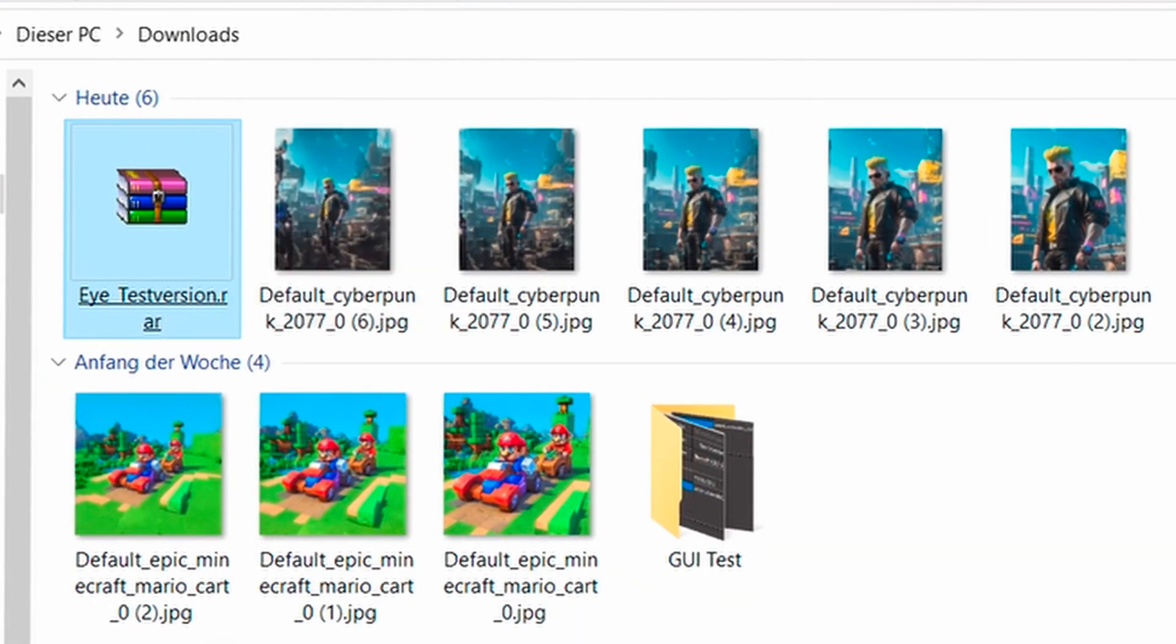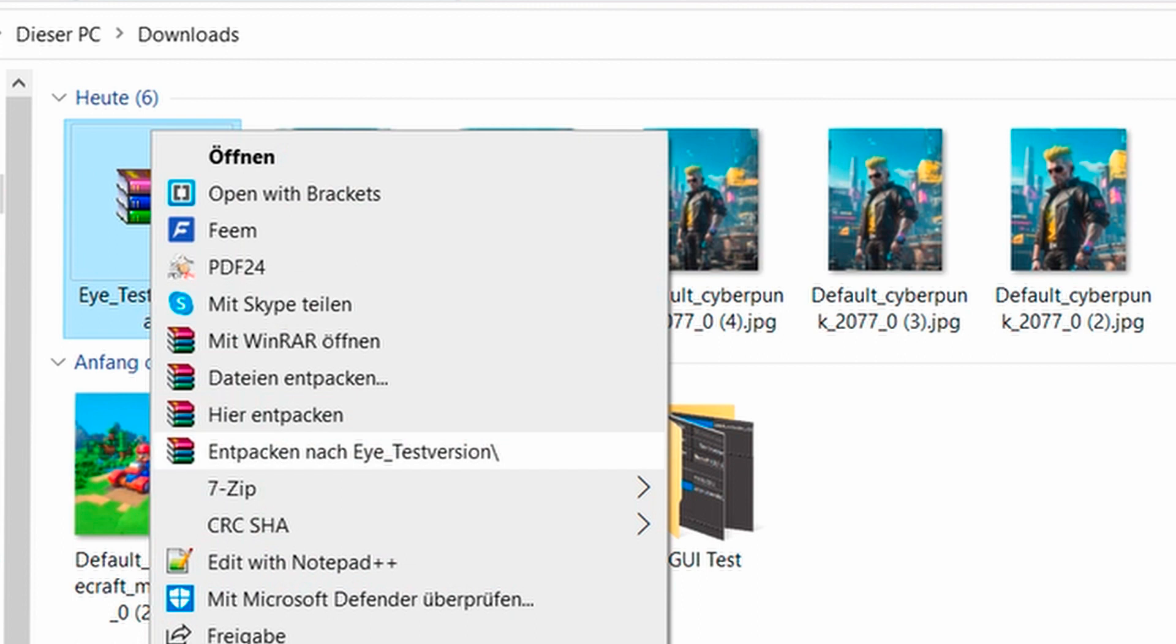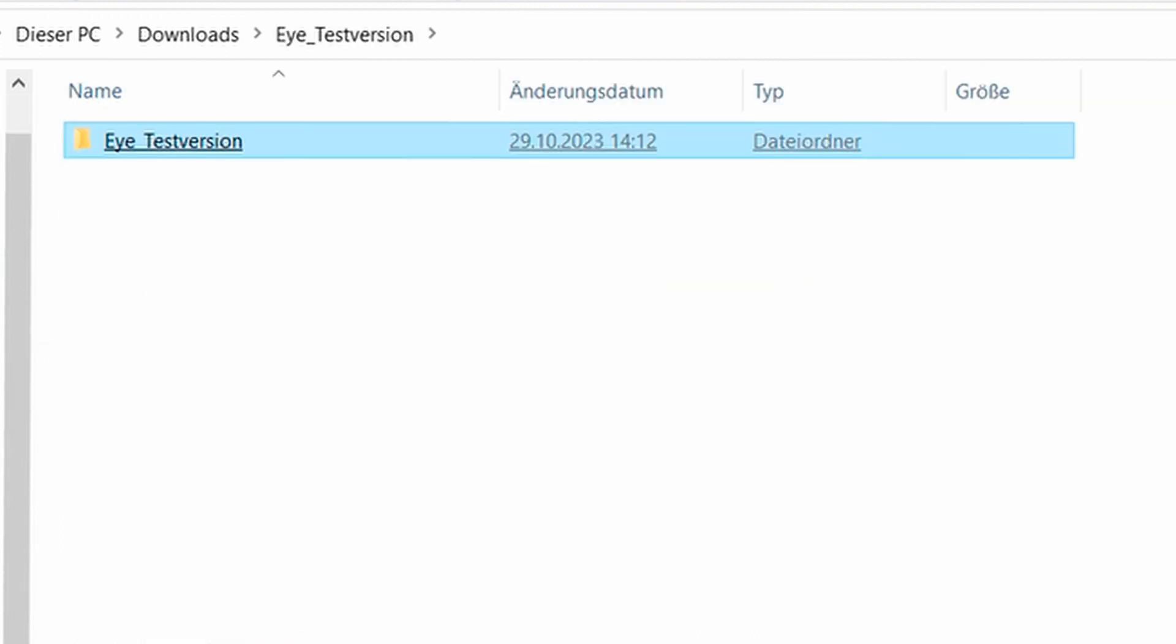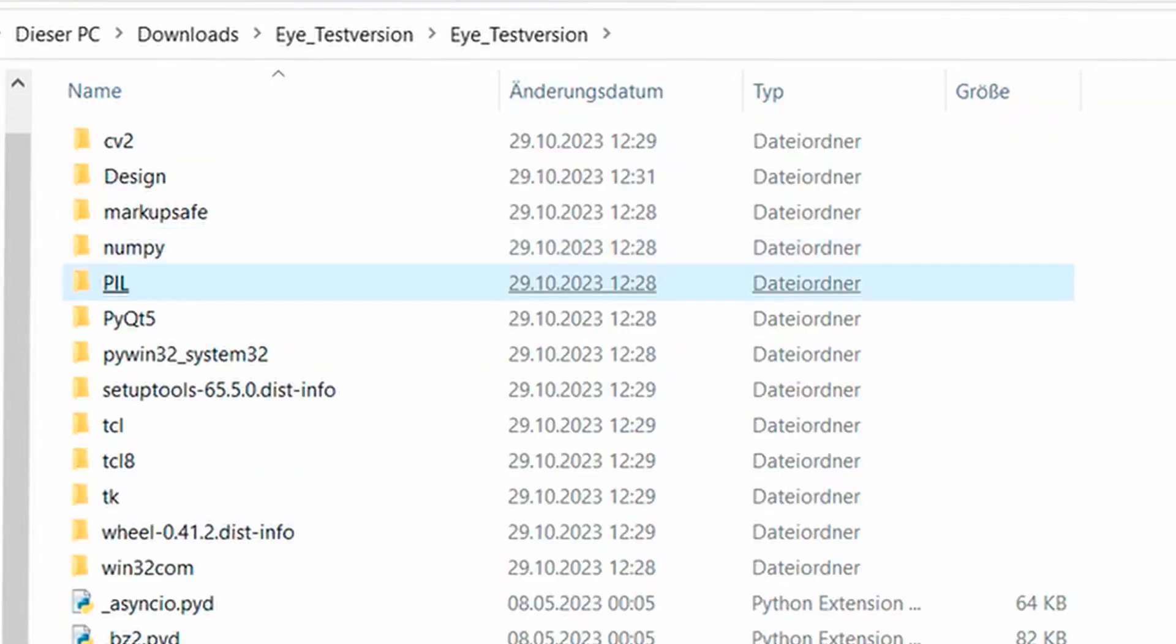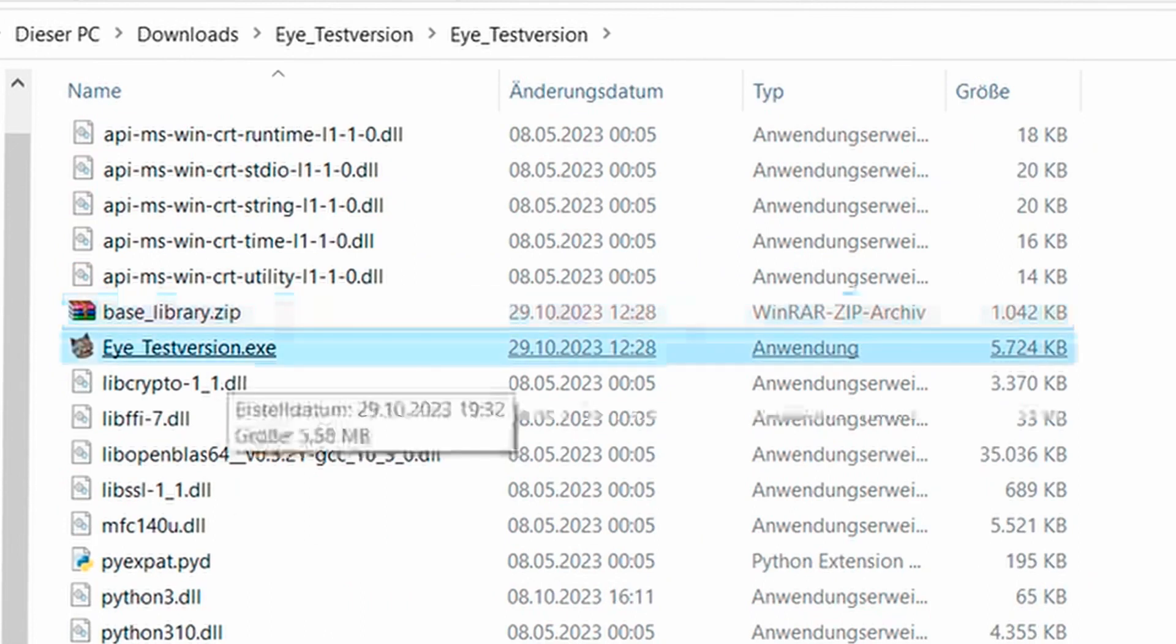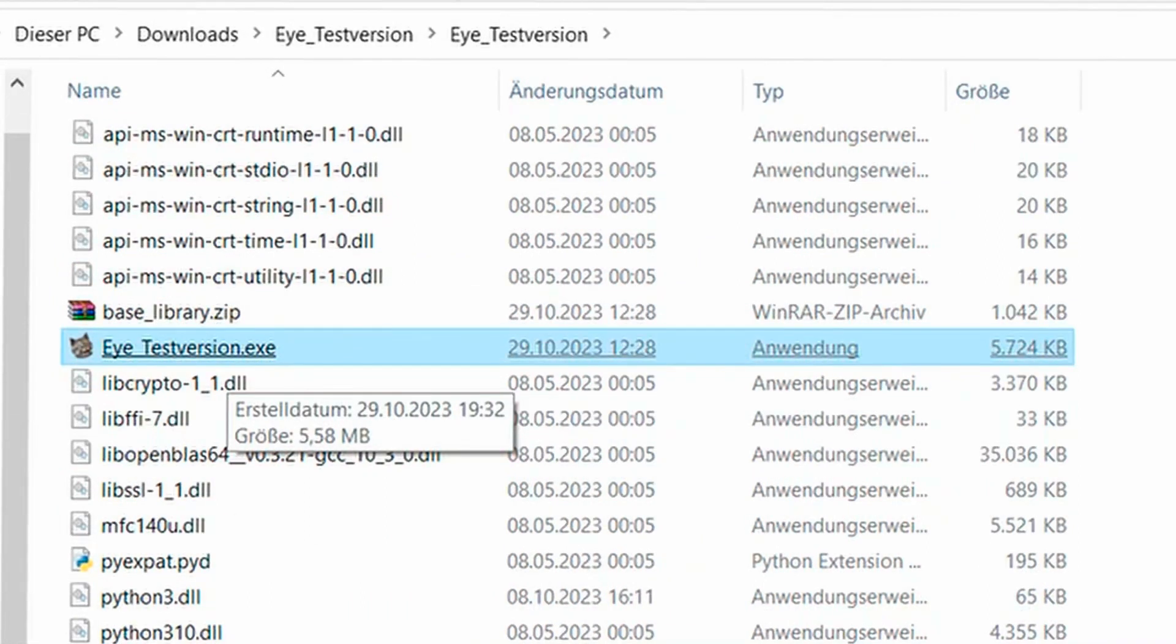If you've downloaded it, you have the packed version now. And of course you have to unpack it. Put the folder wherever you want and then you can run it from there with the corresponding executable.